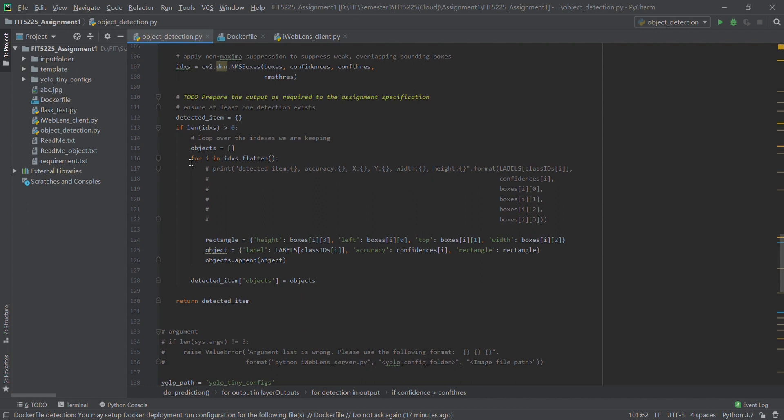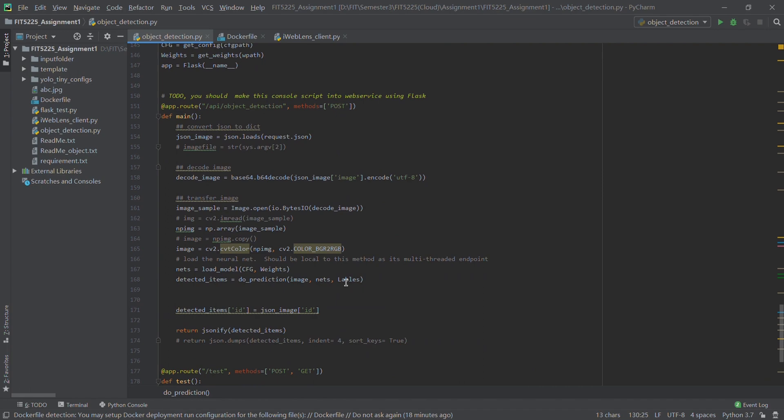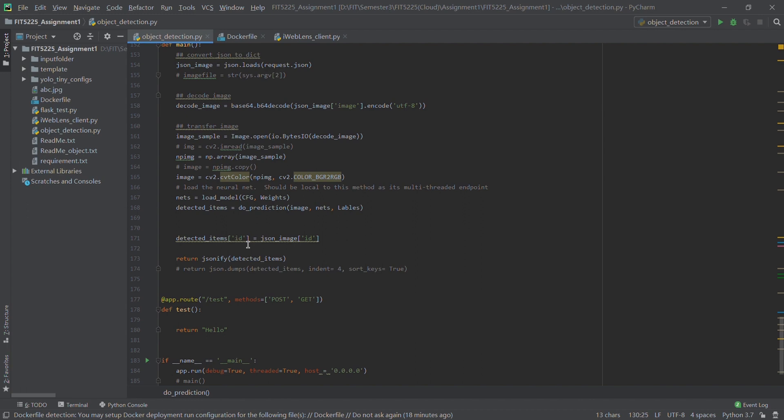At the end, by using an if condition and a for loop, we can get the information we need from the image and put it into the dictionary. Then we return the dictionary. Once we get the dictionary, we put in the ID which we get from the client, and then the dictionary is done.